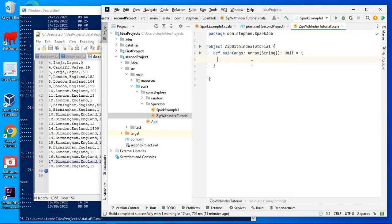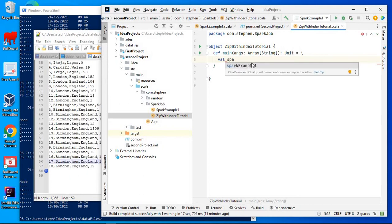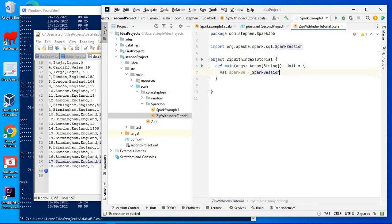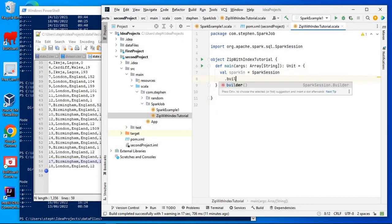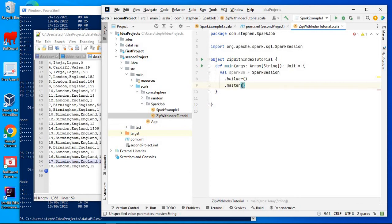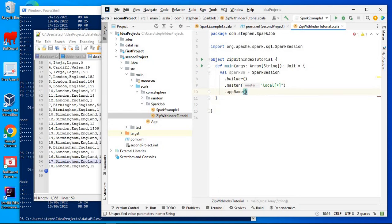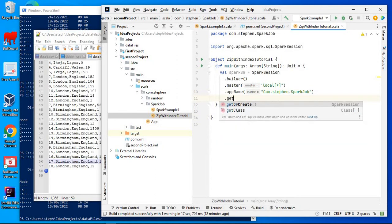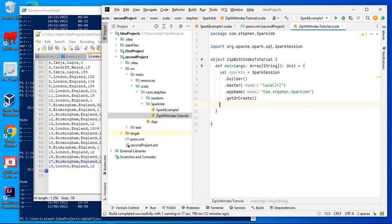The first thing I'll do is create a SparkSession. SparkSession equals SparkSession.builder.master — I want it to be local and use all the cores, so I'll put an asterisk — then .appName. The app name is going to be something like com.sparkjob. The SparkSession is now ready.